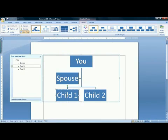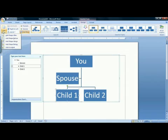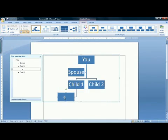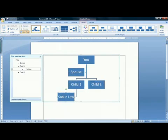To add a spouse to one of your children, for example, click on their box so that it is selected. Up on the ribbon, go and click on Add Shape. Add Assistant is what we use to add spouses. Then you can enter the name.